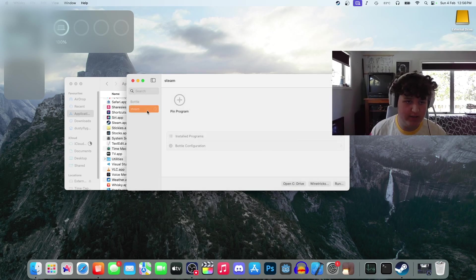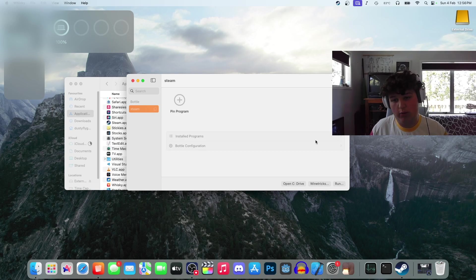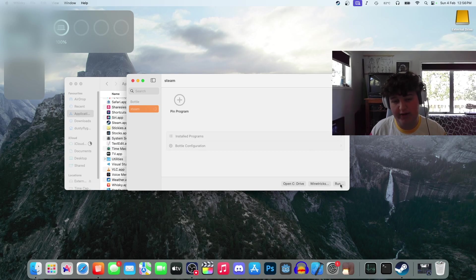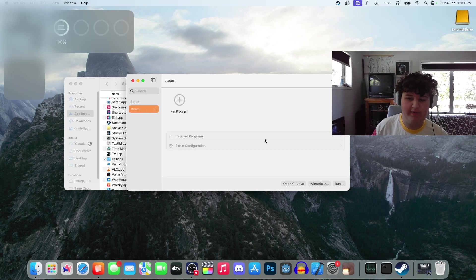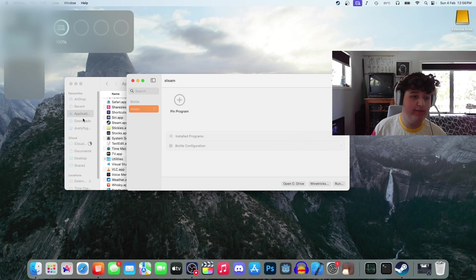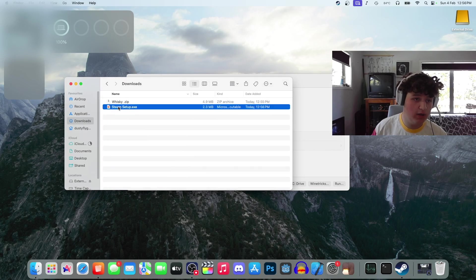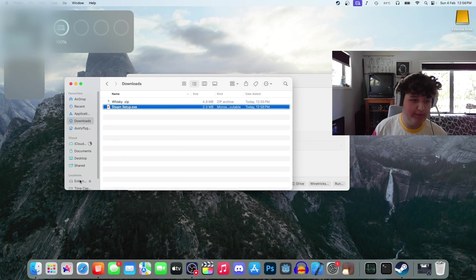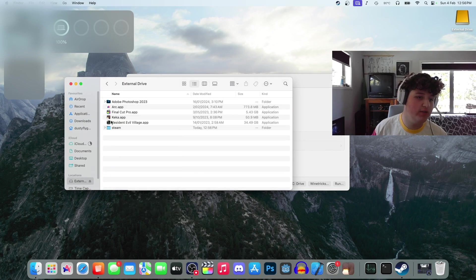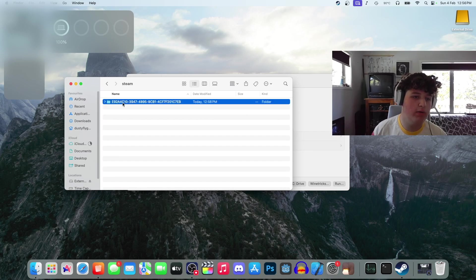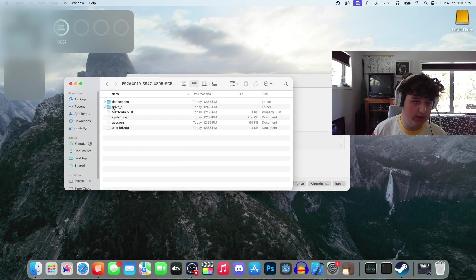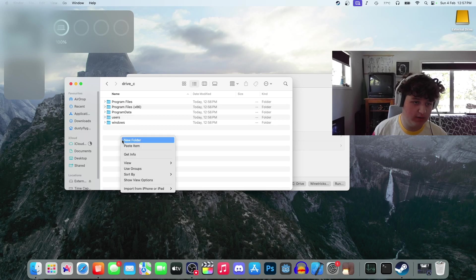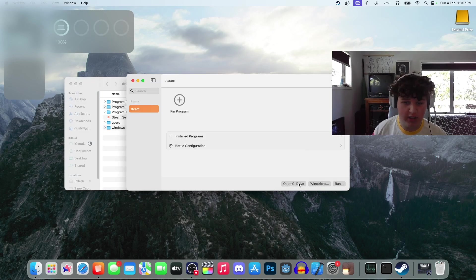Now that we're into this, it might take a while but you're going to want to wait for it to stop buffering. While we wait, we're going to want to press downloads. Copy Steam setup and find where you stored the new bottle. For me, I put it in my external drive, but an easy way to find out is you can press open C drive.